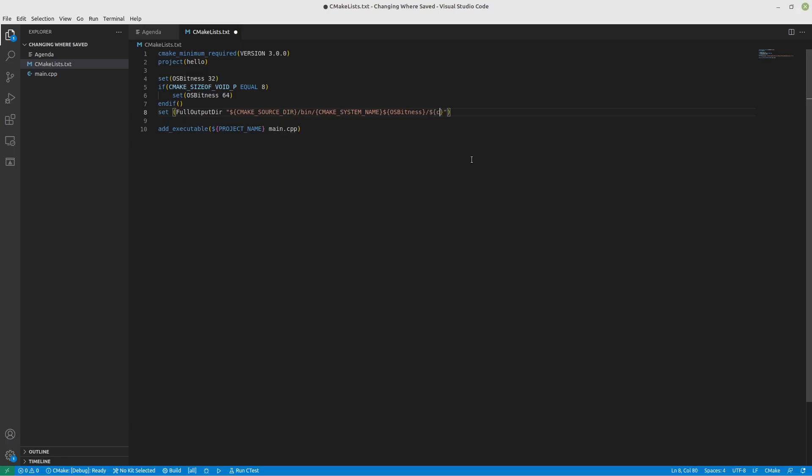we're going to include our OS's bitness as we set it up here. And after that, we're going to specify our build type, which is what is specified down here with debug or release. Perfect. Alright.